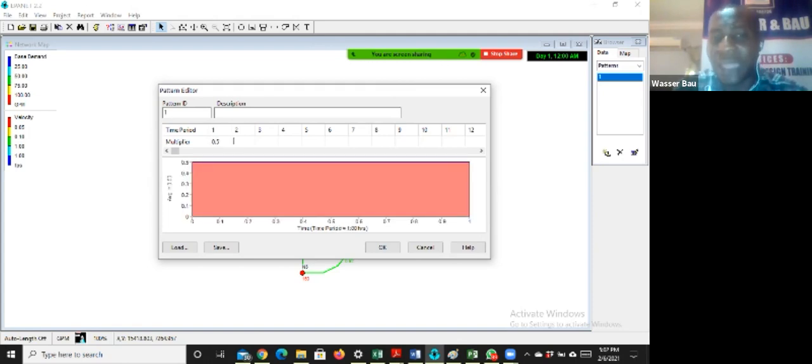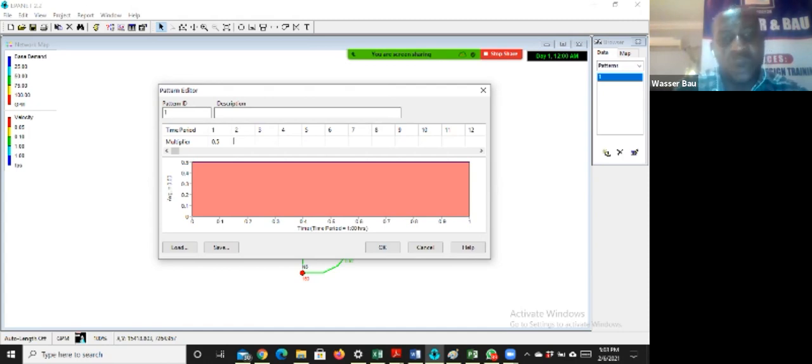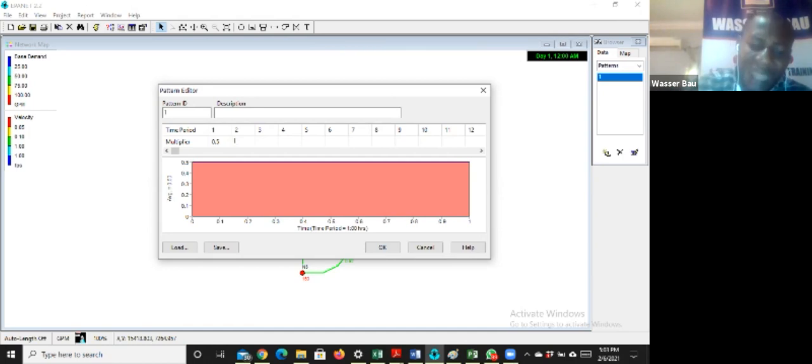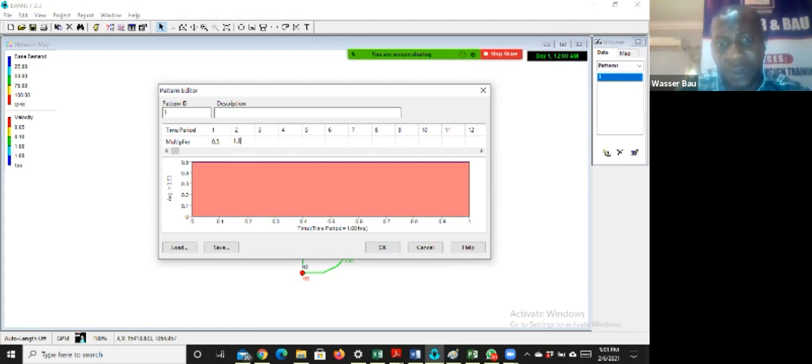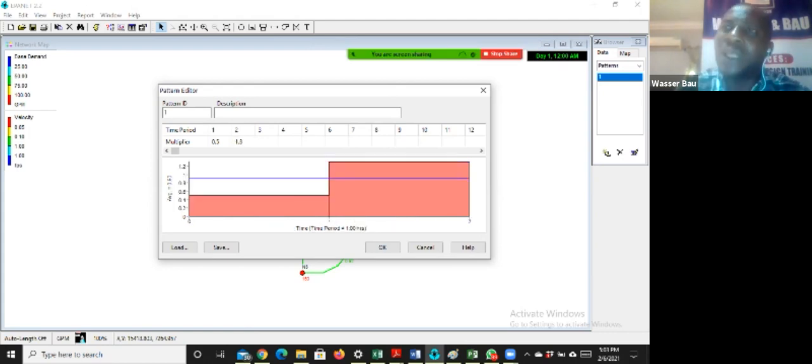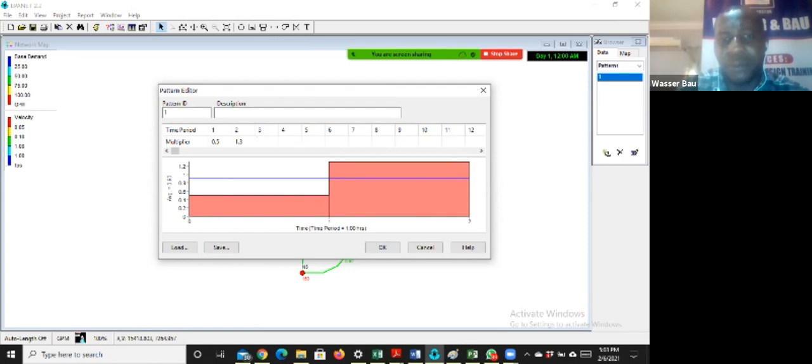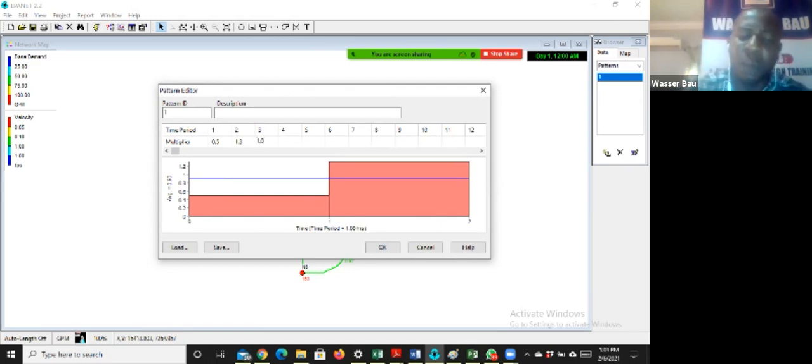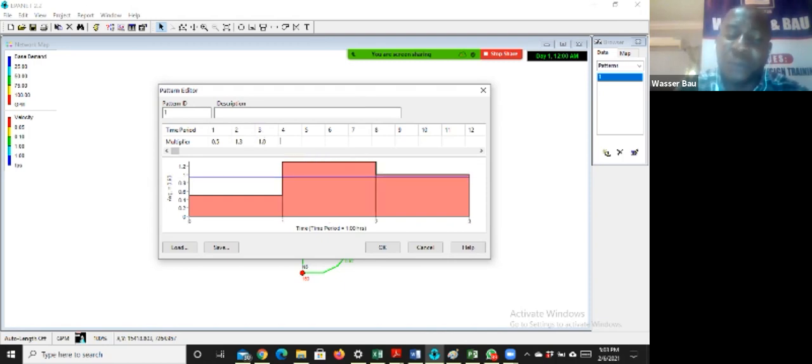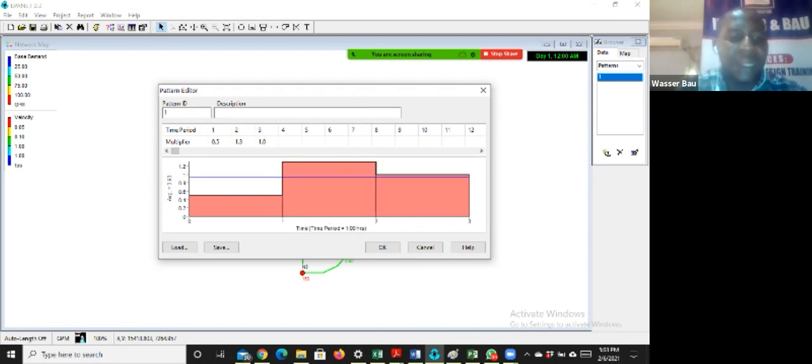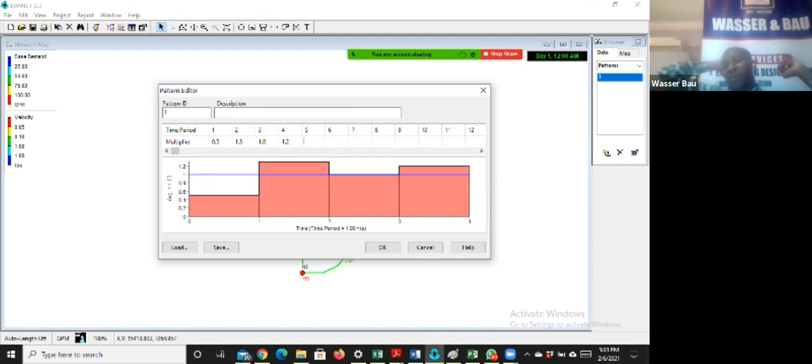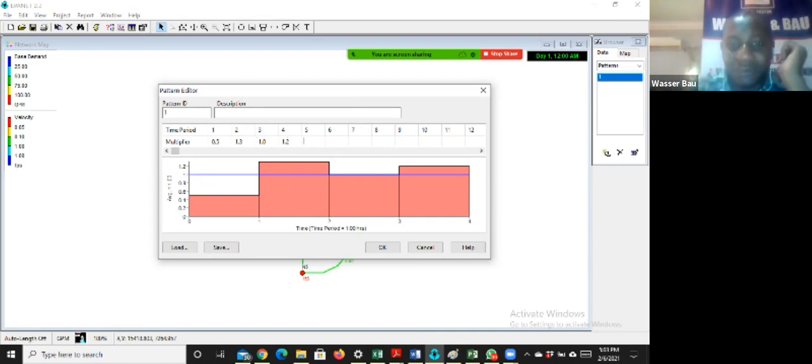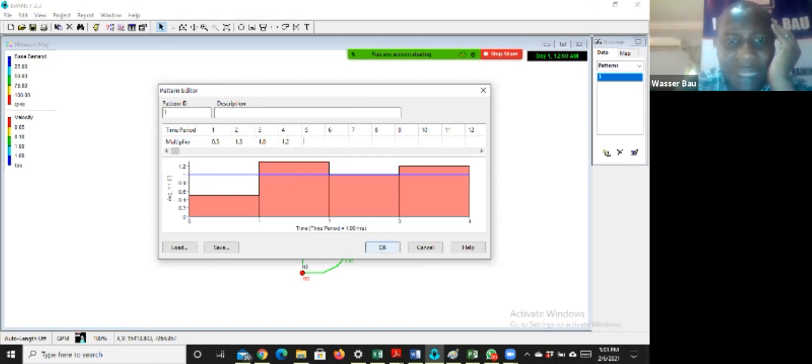The second pattern is between 6 a.m. and 12 in the afternoon. I'll say, let there be a 30% increase in the load on the network. And that is 1.3. Then between the hour of 12 noon to 6 p.m., let the system be normal, which is 1.0. And then from 6 p.m. to the next 12 midnight, let the system be performing a 20% increase. So this is what the time pattern is. This is a six hourly time pattern.